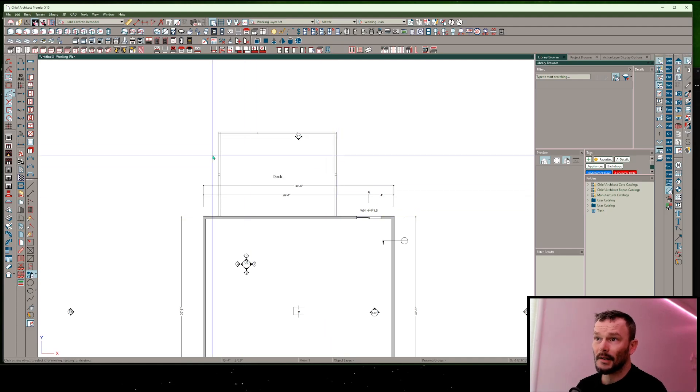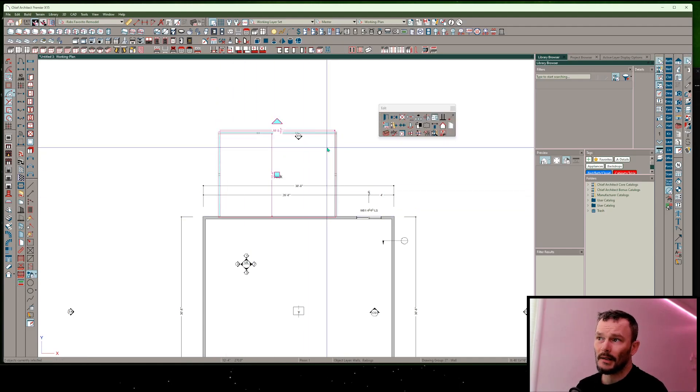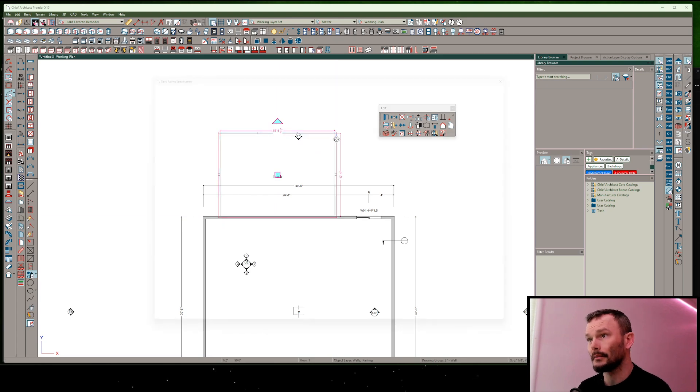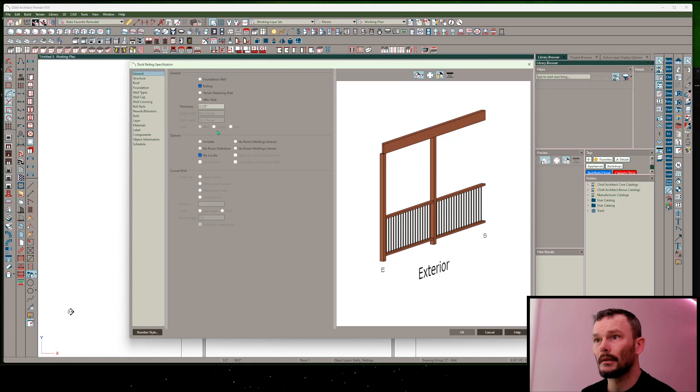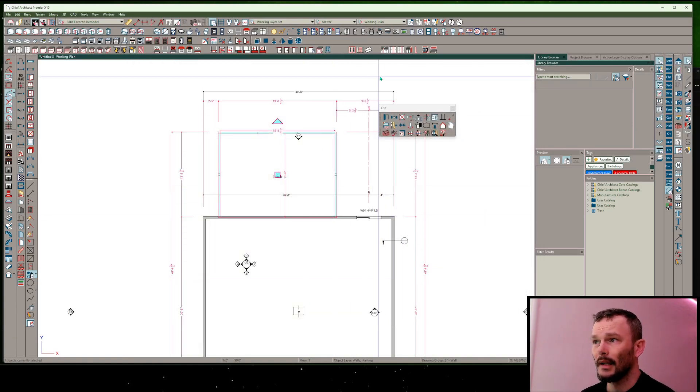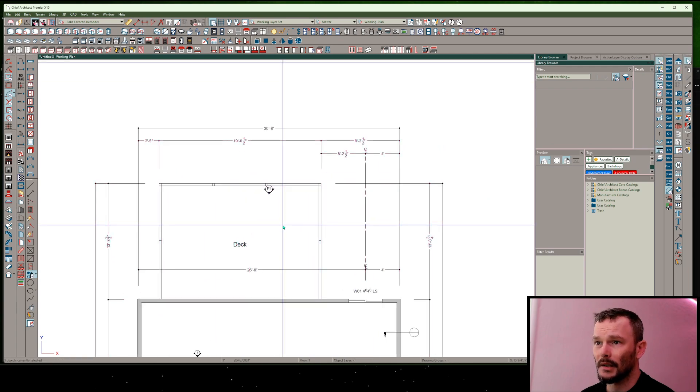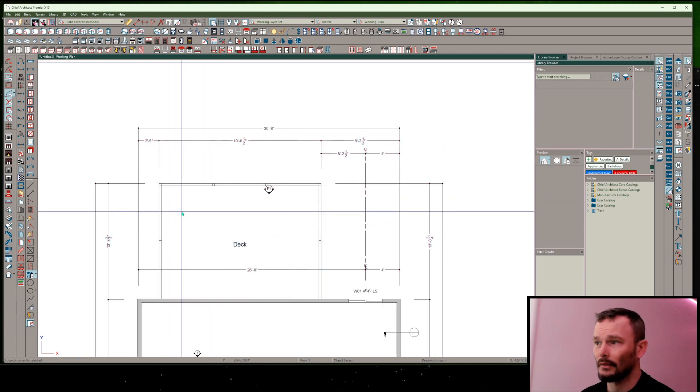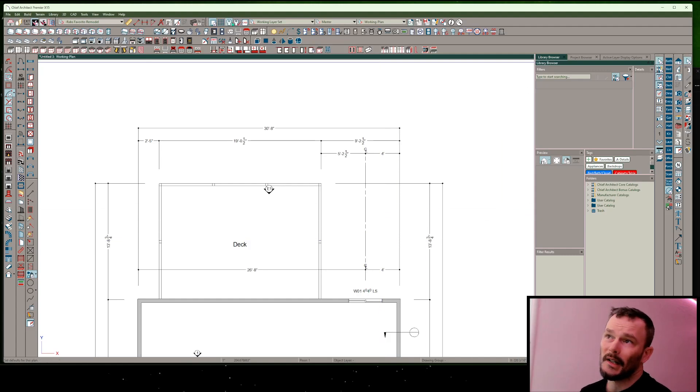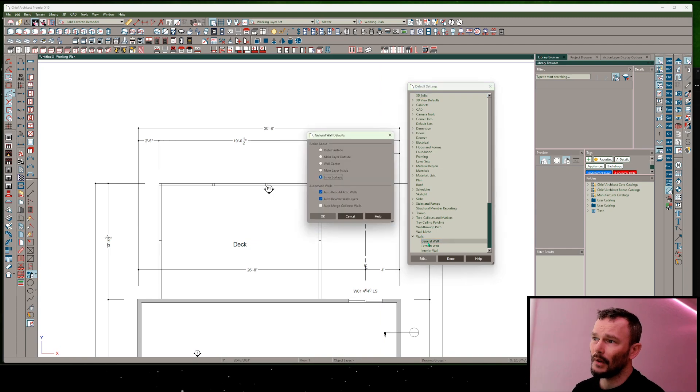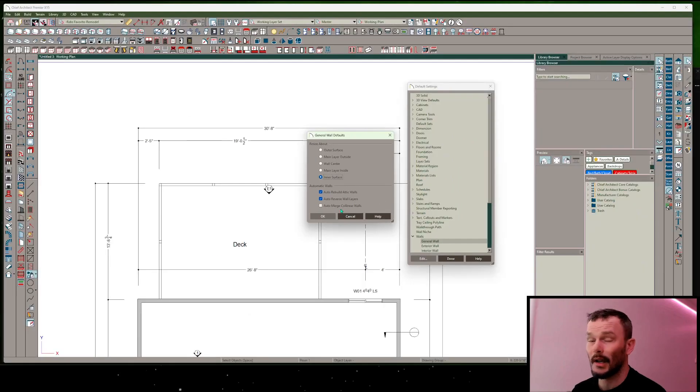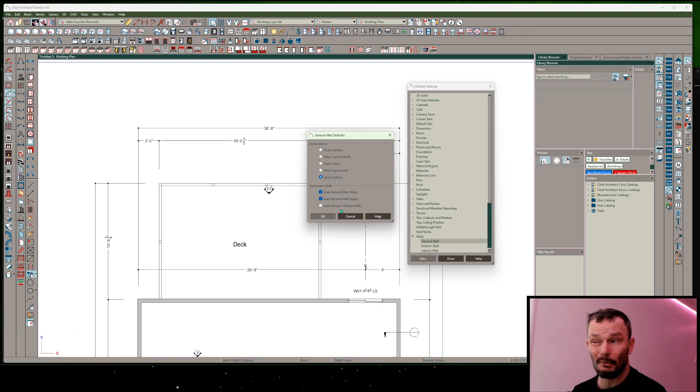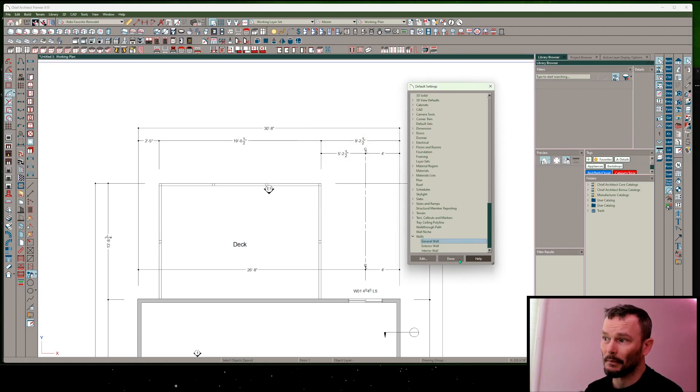The last thing I actually forgot to do here was, I'm going to select these walls and change their properties in the general panel to uncheck no locate. This means we'll pick up these dimensions from that auto exterior dimension. And then I want to get into the default settings for my plan, and underneath the walls, general wall defaults, I want to make sure that auto merge collinear walls is unchecked. This means if you put a break in a wall, if the model rebuilds, it's not going to merge a collinear wall of the same wall type.